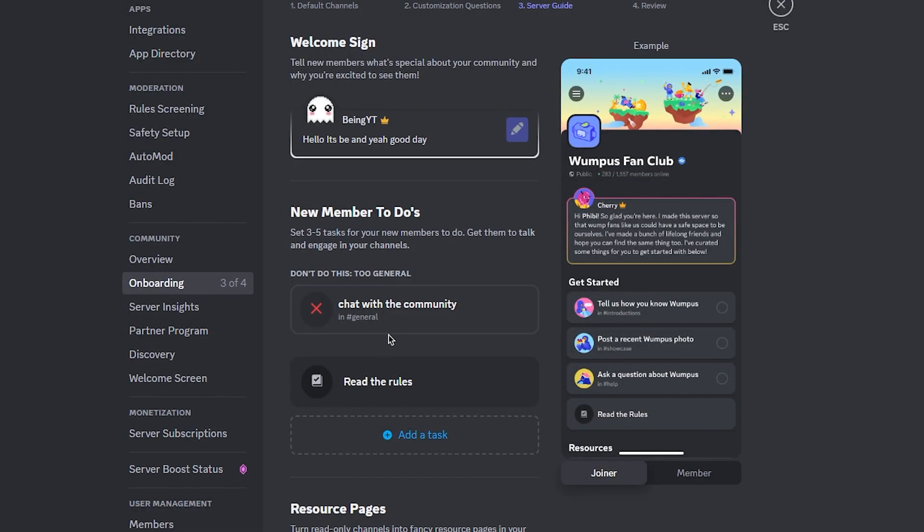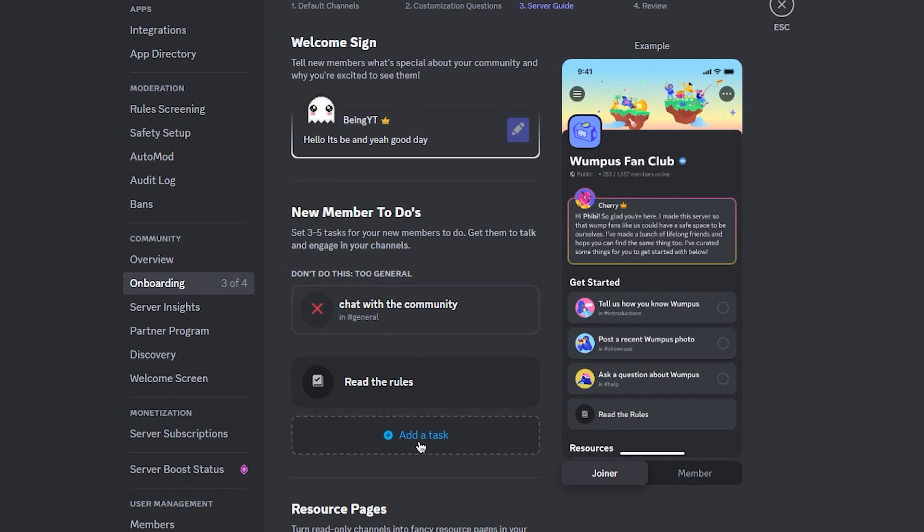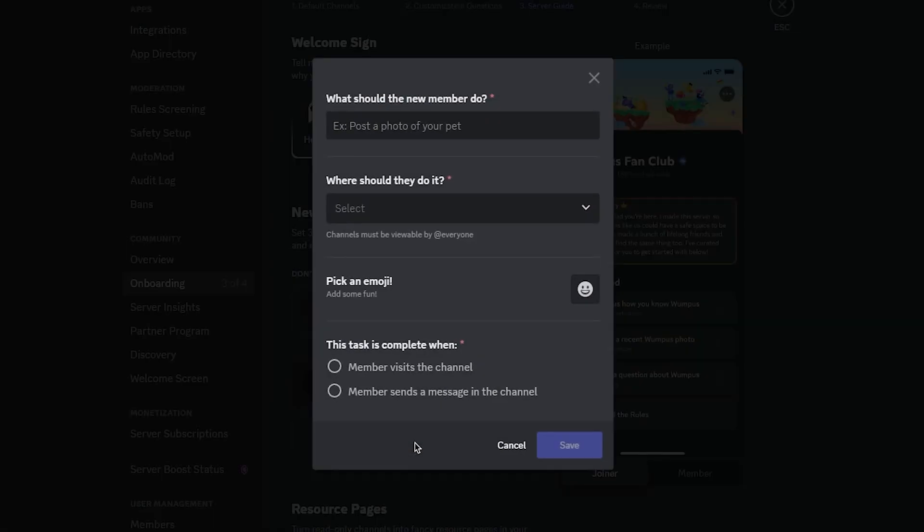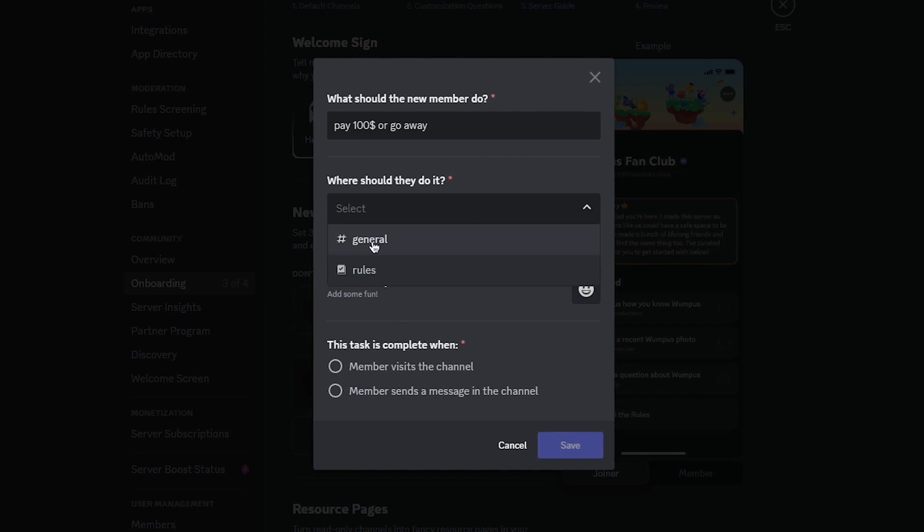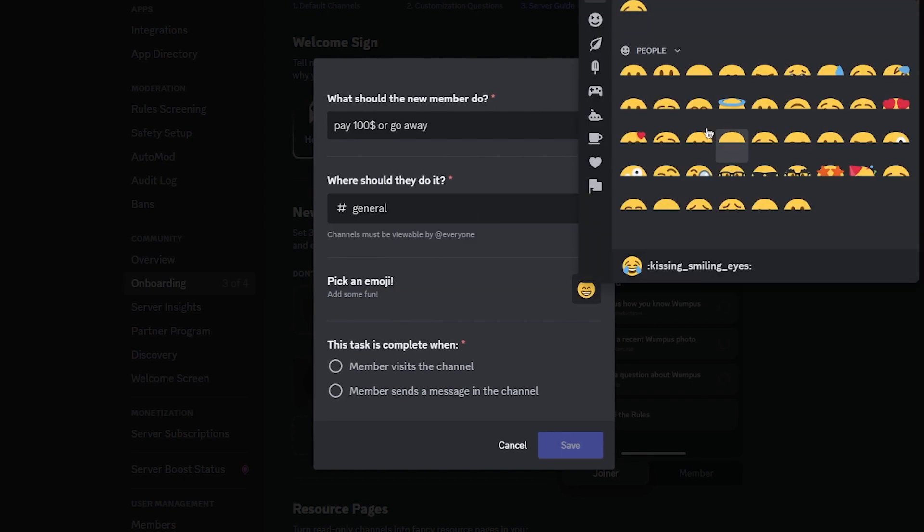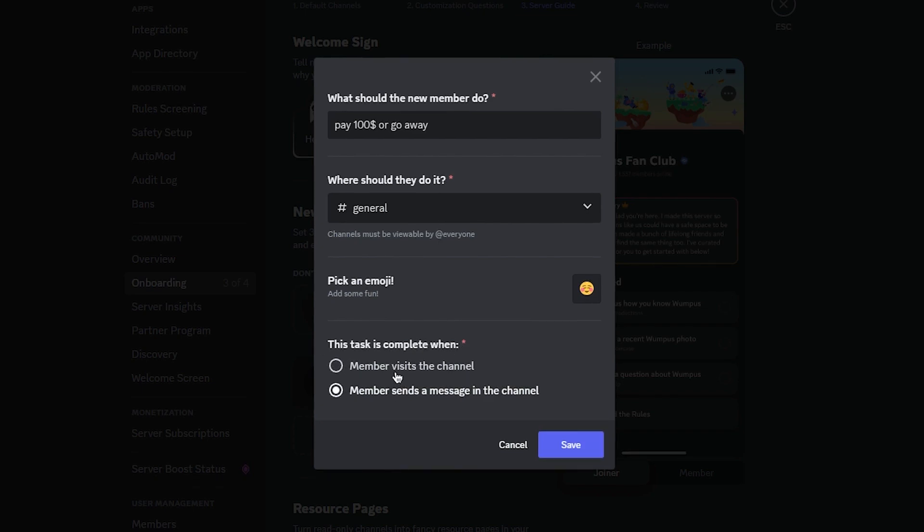The next thing is, after joining your server, the subsequent steps for your members would be things like self-assigned roles, engage in community chat, familiarize themselves with the rules, and more. You will just have to write the message, the channel where they will do it, an emoji, and some other requirements.